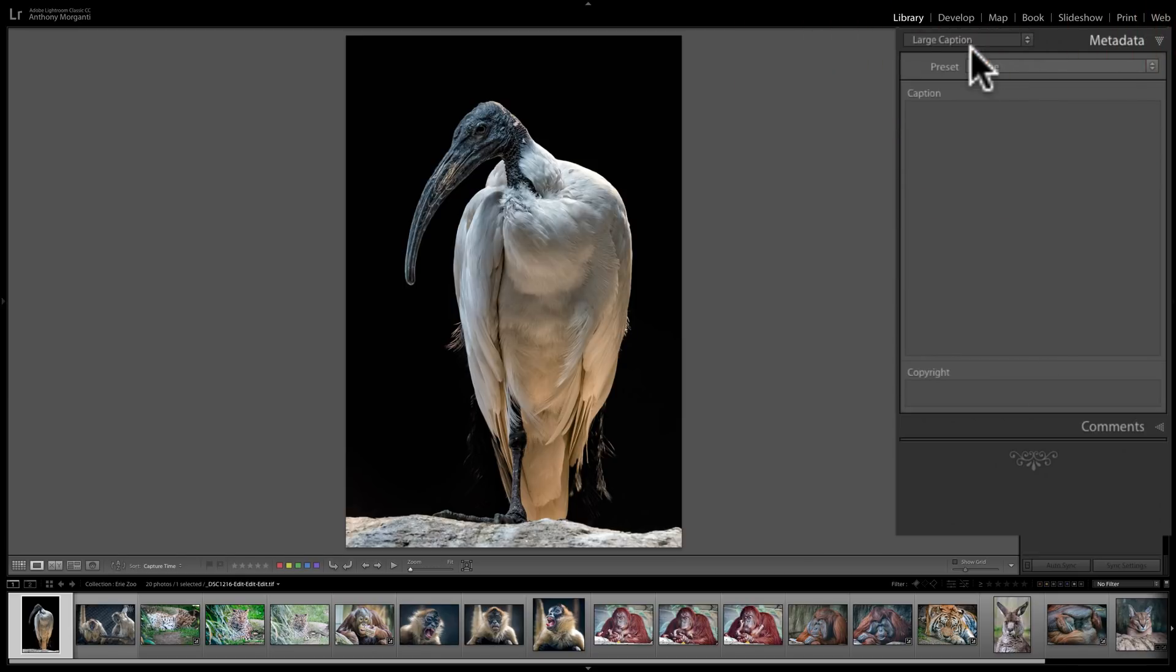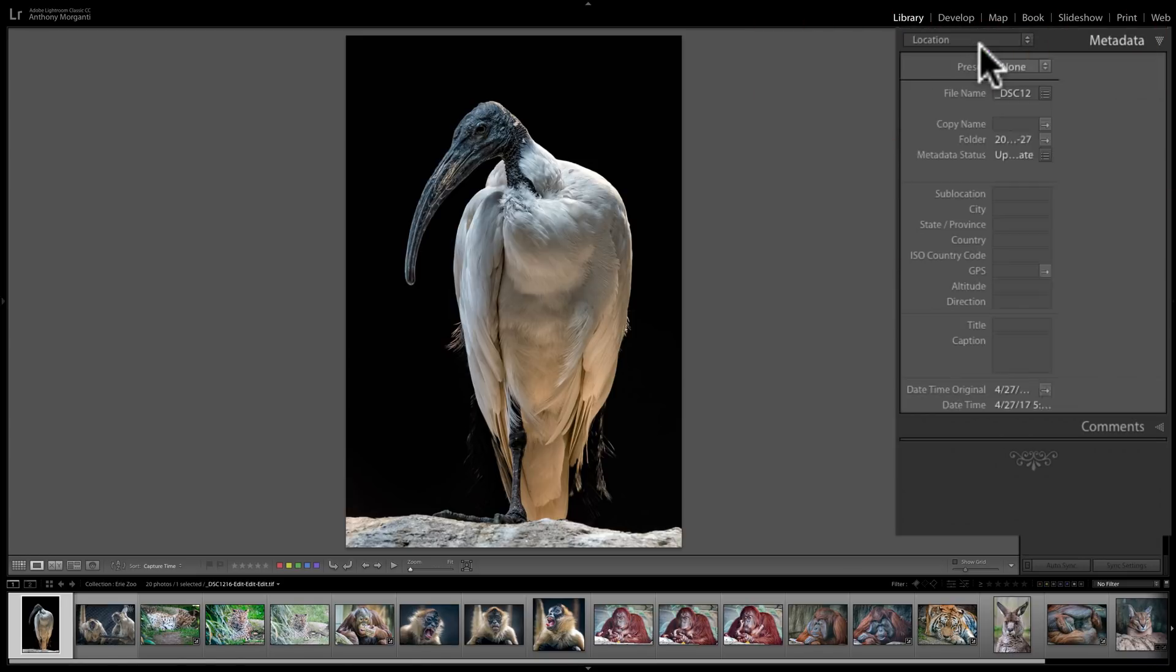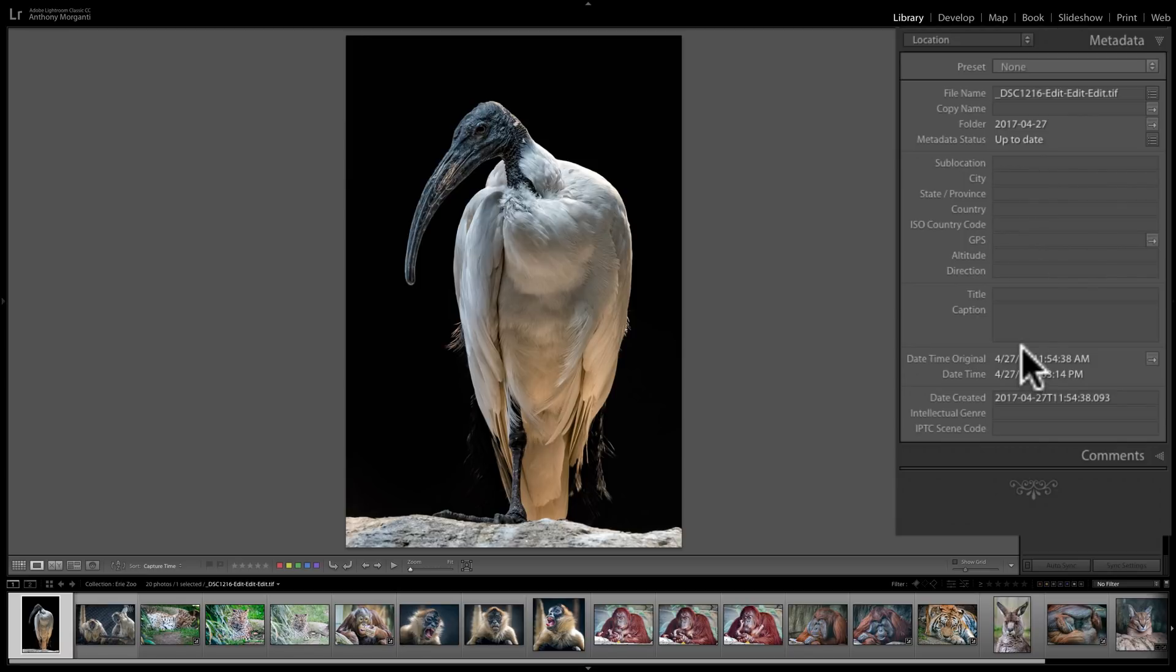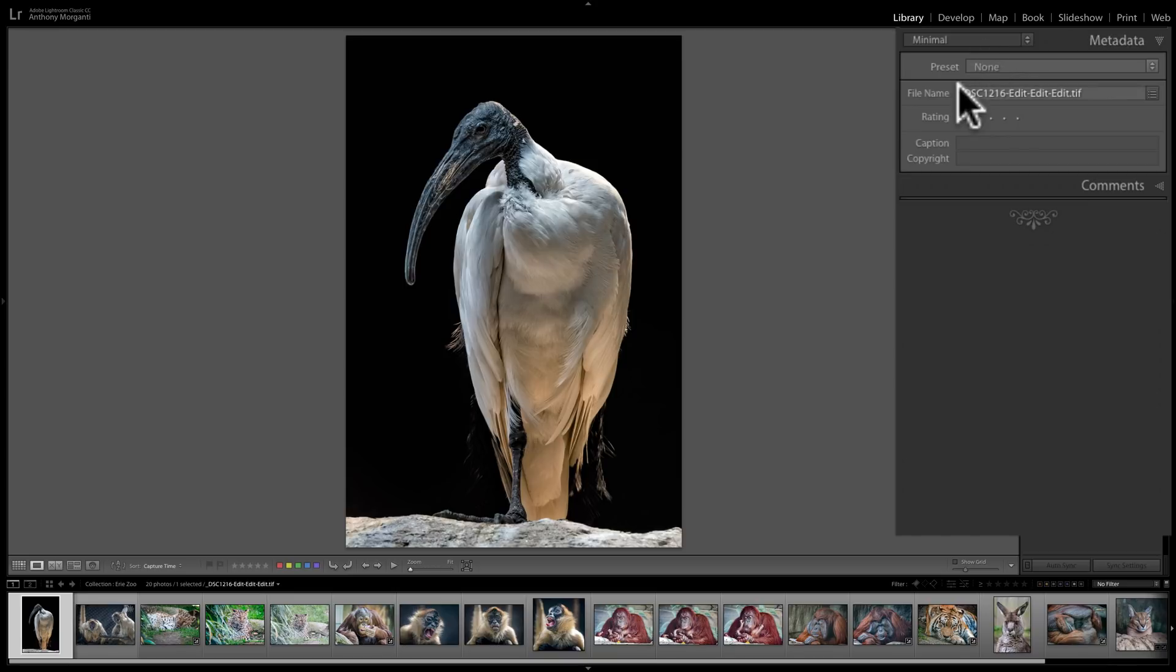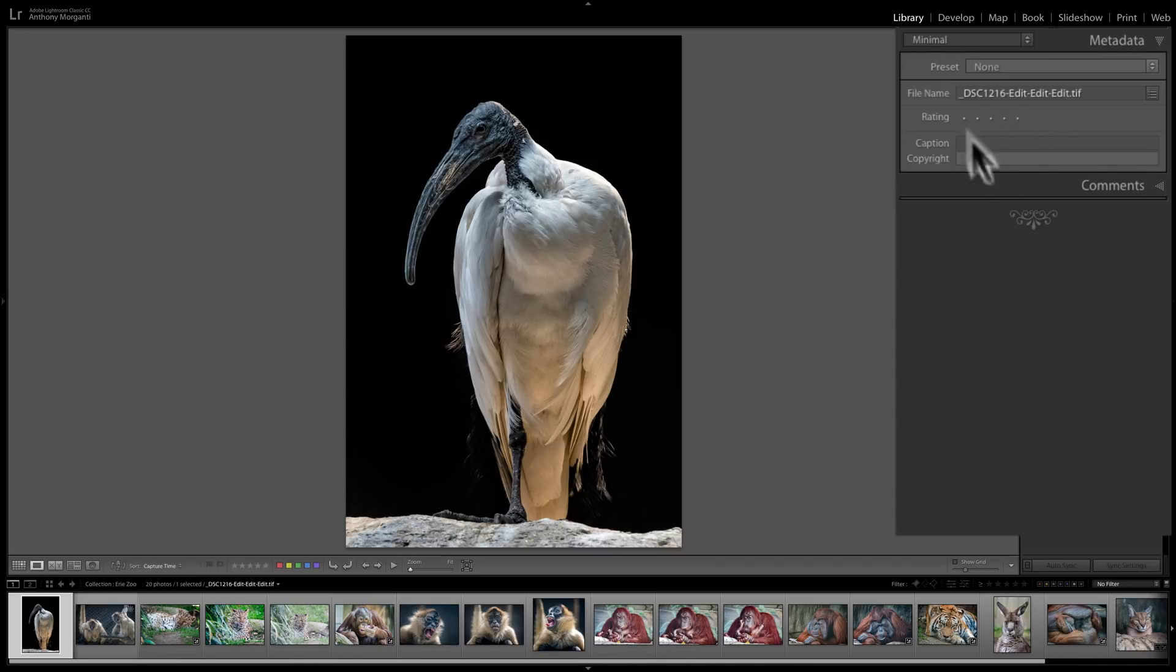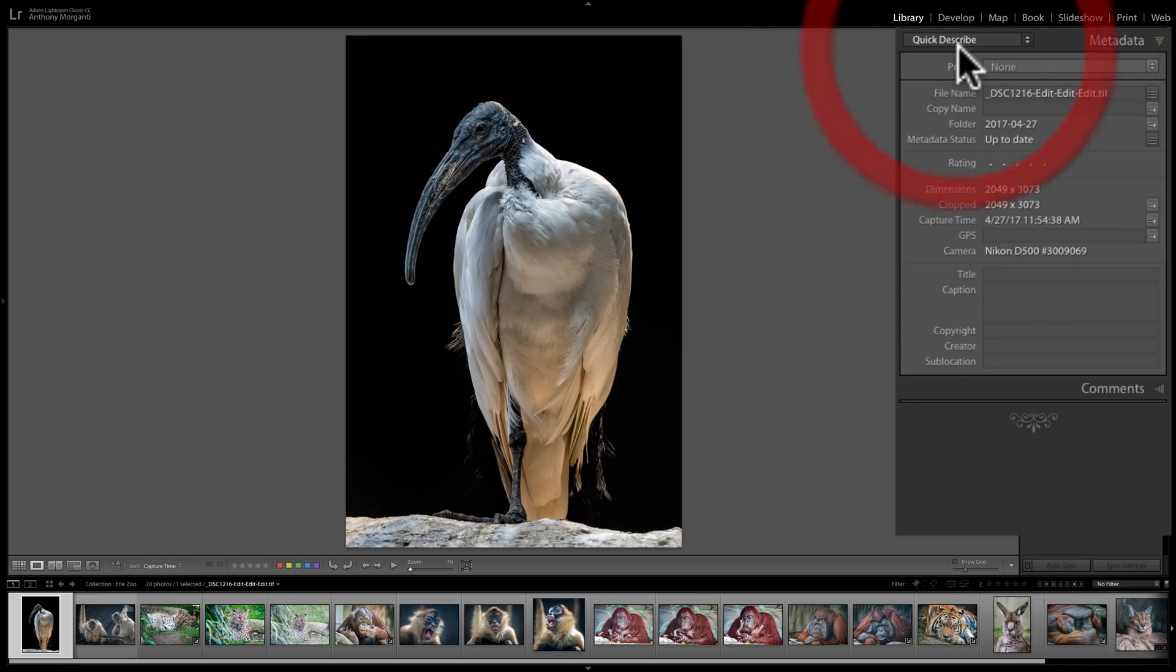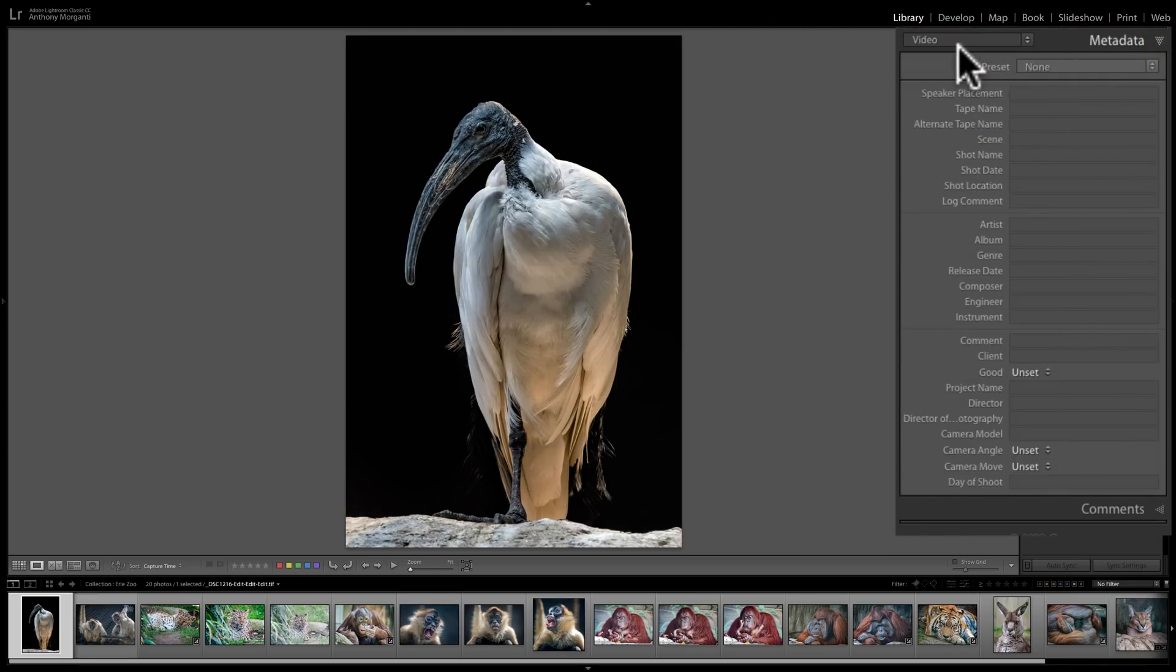Large caption. A lot of times you post an image online and you'd like it to have a caption. You could enter that here. Location info. Now these are just select views or select fields from the other views. So this is just location info that is from other views. You could come in here and just look at where this was shot or edit the info here. Minimal view. This is just like the actual file name, a star rating, if it had any star rating, a caption, copyright. A quick describe, just minimal info again, and you could come in here and just edit a few of the fields. Video. If this were a video, you could put very specific video information here. Engineer, composer, stuff like that.